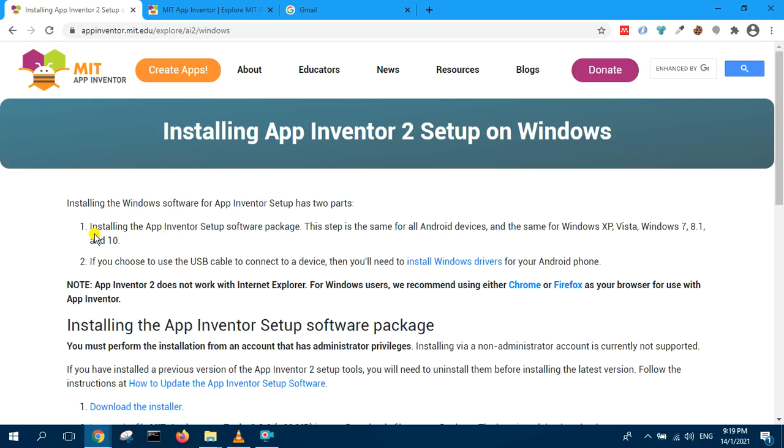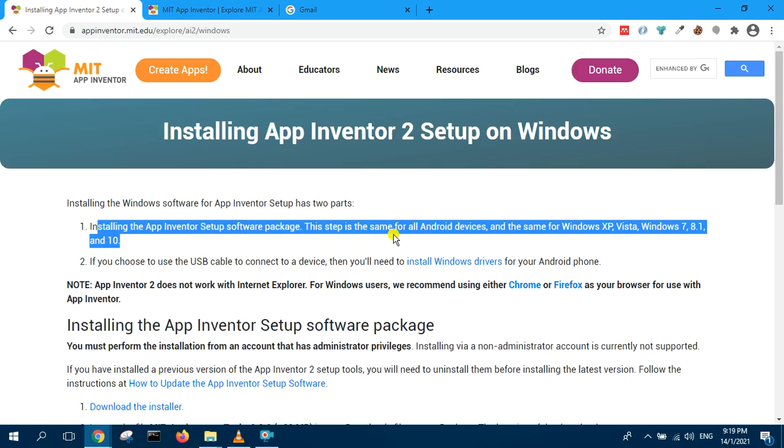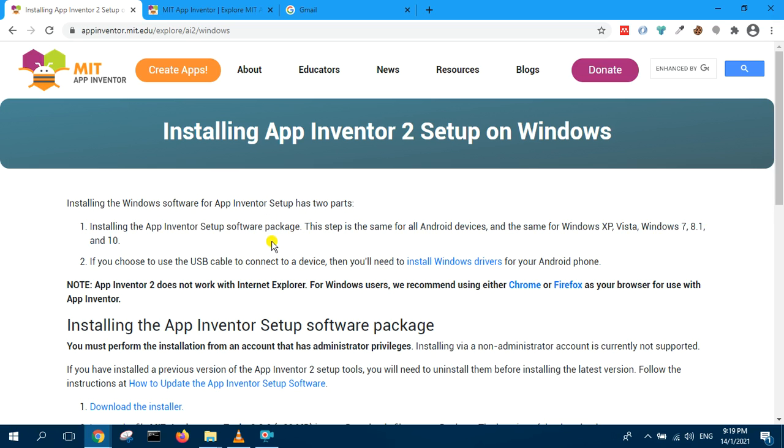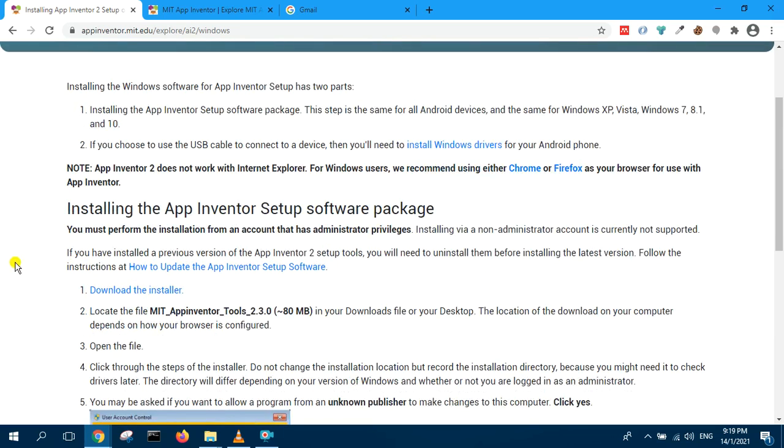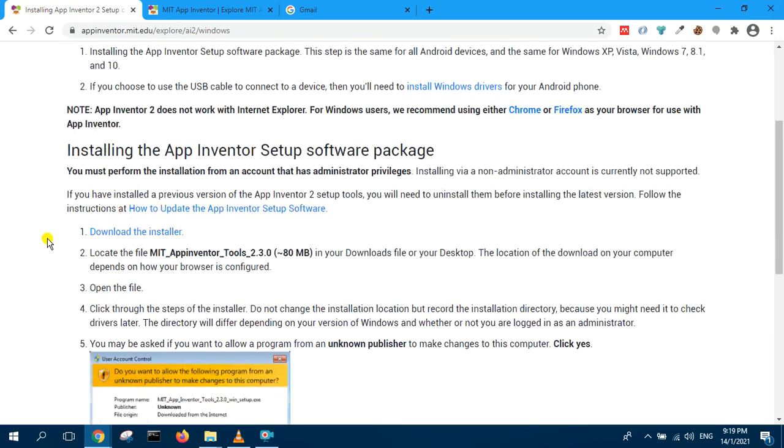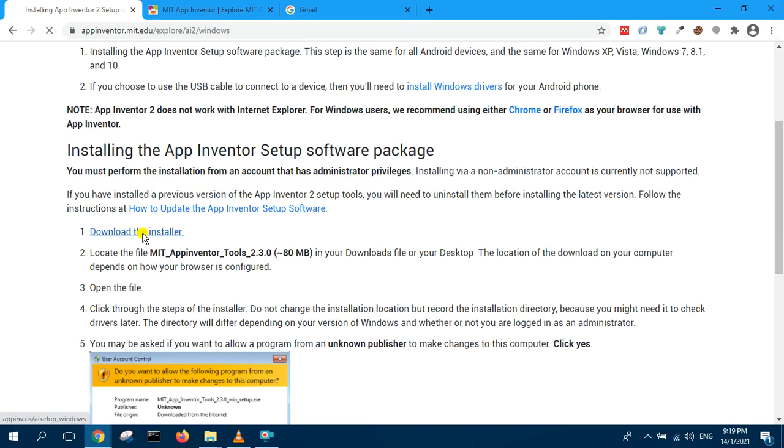Two parts: installing App Inventor software. If you use USB, you need step two. So we do this now. You must perform installation from the account at administrator privilege. Download the installer.